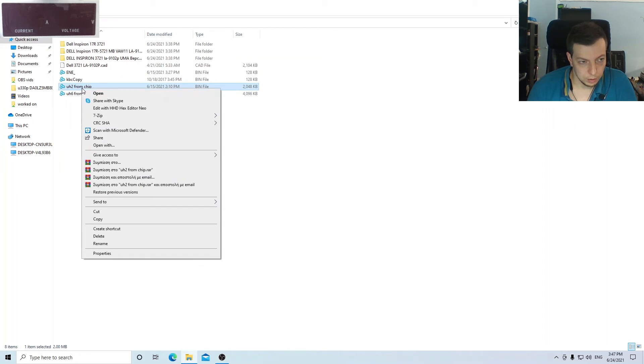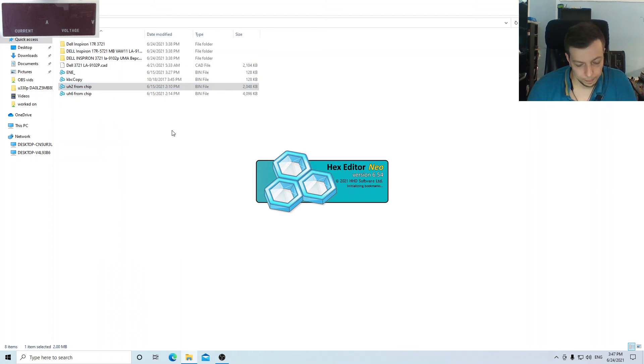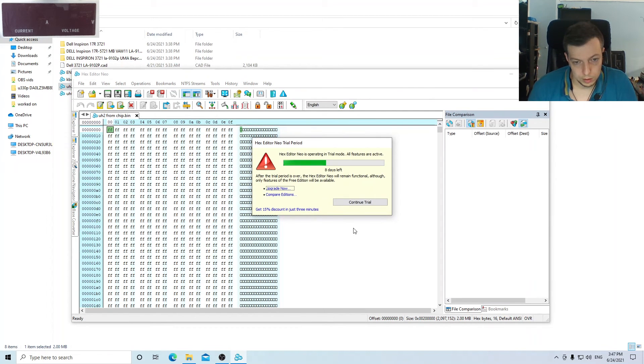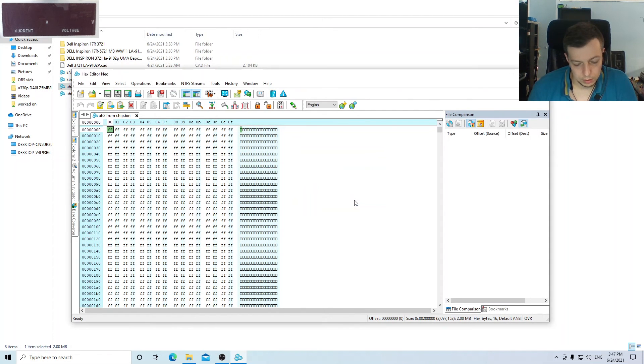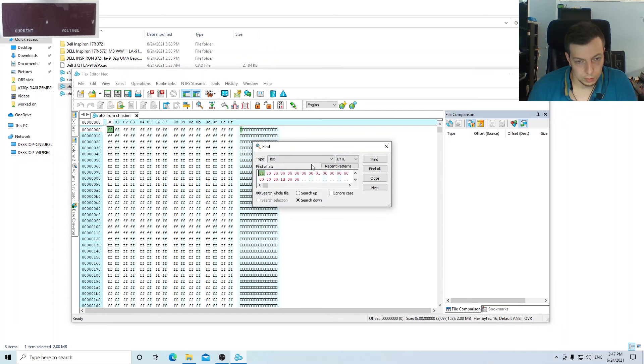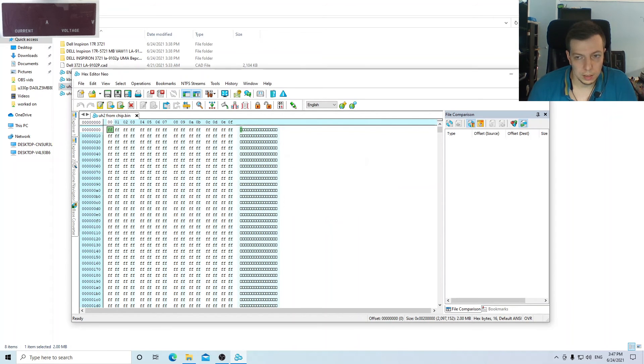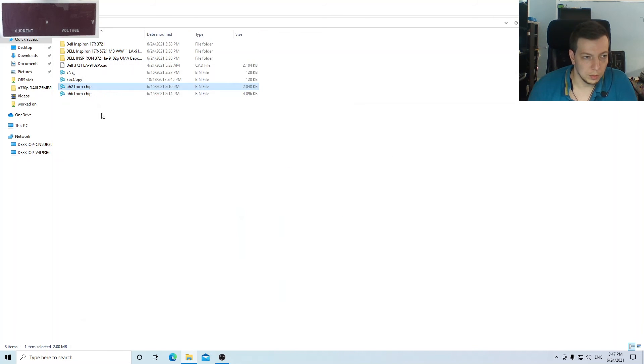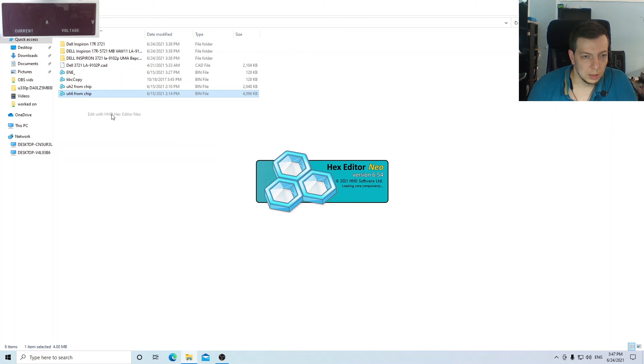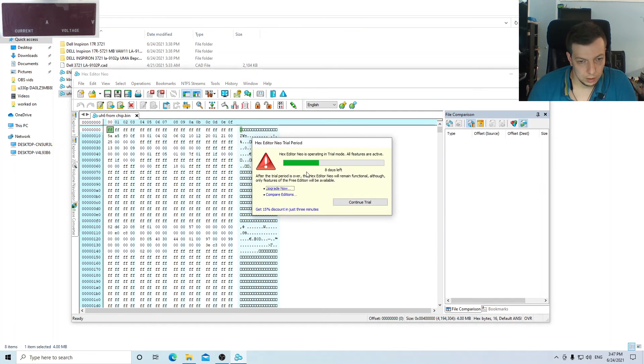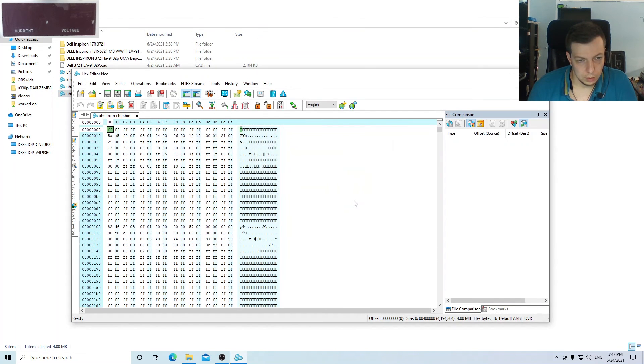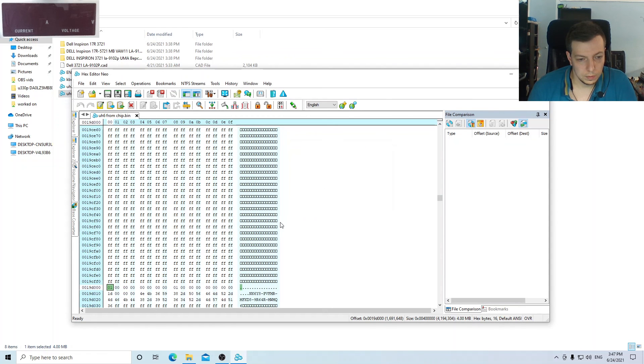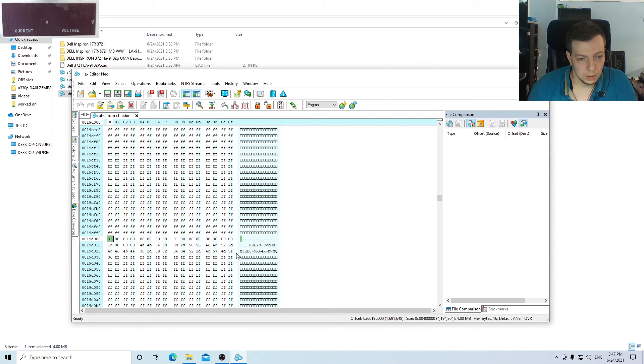Let's open this one. If we search for this one, it's not gonna find anything, but if we open the other one and we search again, here is our key.